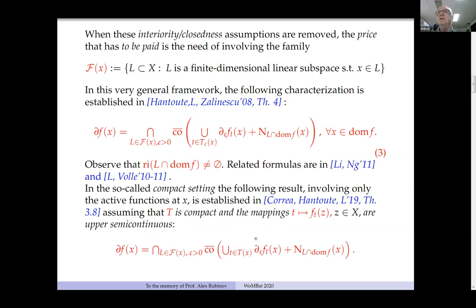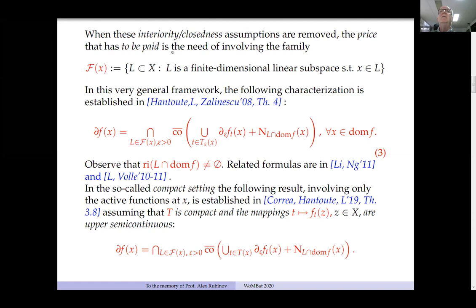If we want to drop these interiority and closedness conditions from the previous slide, I need more structure — I have to pay a certain price for increasing generality. I need to involve the family of all finite-dimensional linear subspaces of the underlying space X passing through the point x. In this very general setting, in the same paper with Hantout and Thalinescu, we proved the most general formula.